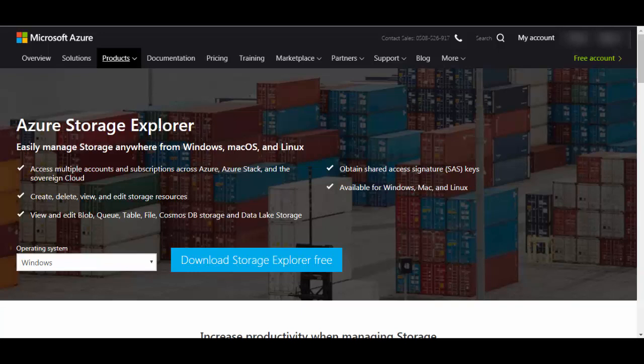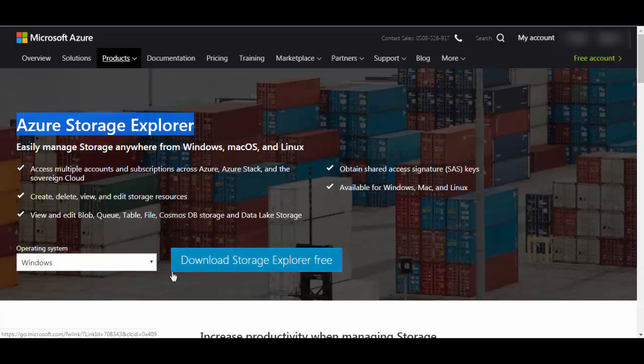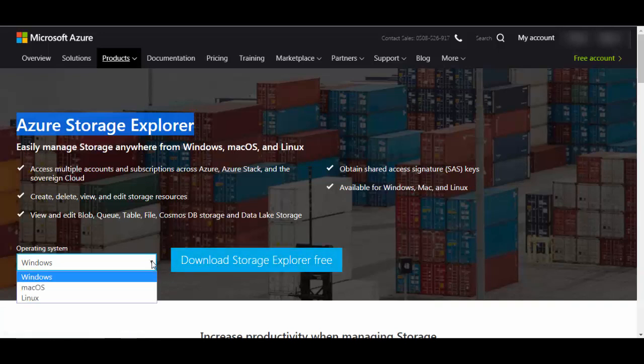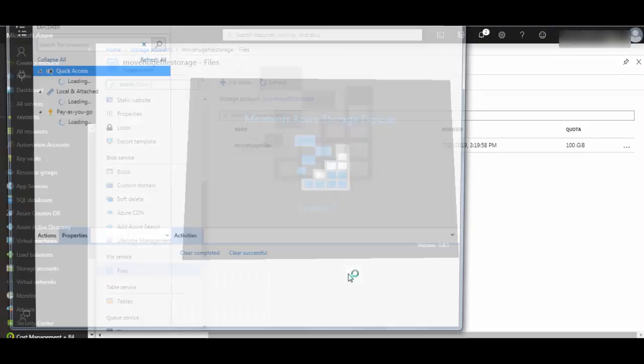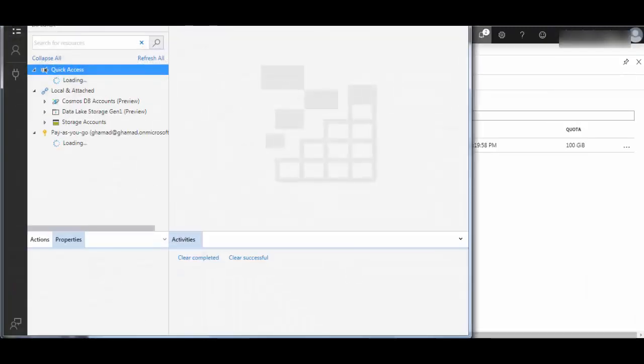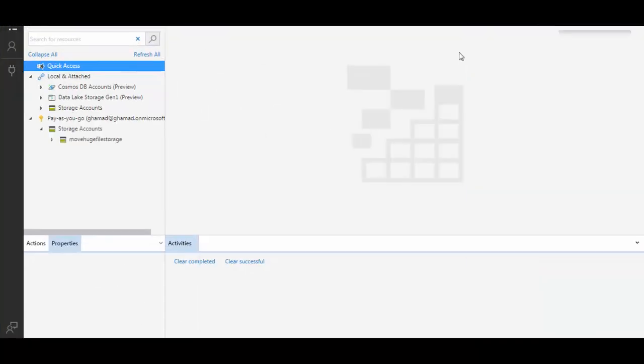You can download this and install it on your desktop or VM from where you want to move the files. It is available in three flavors. Windows one you can download and invoke the Storage Explorer.